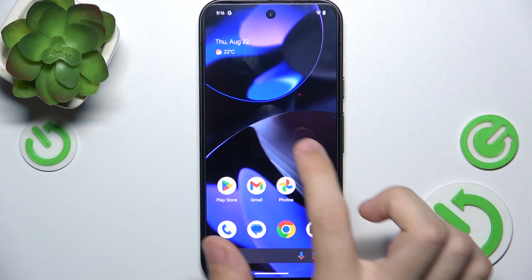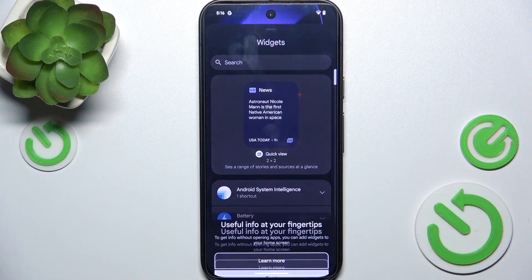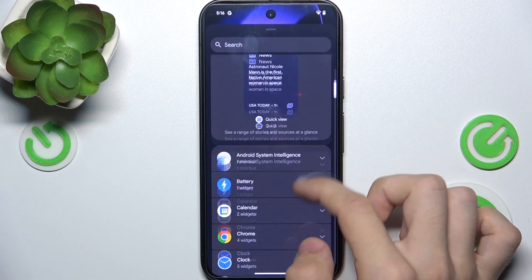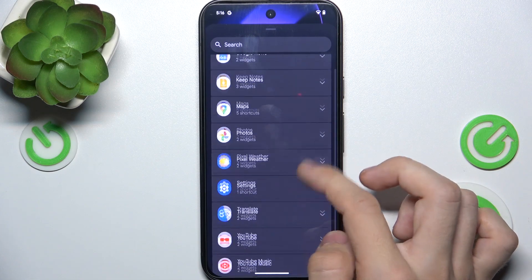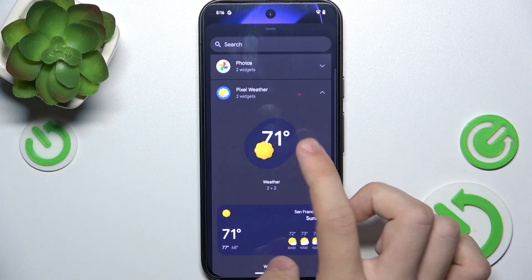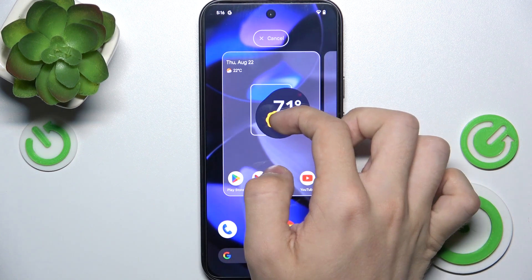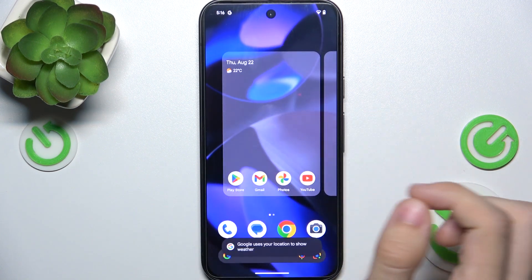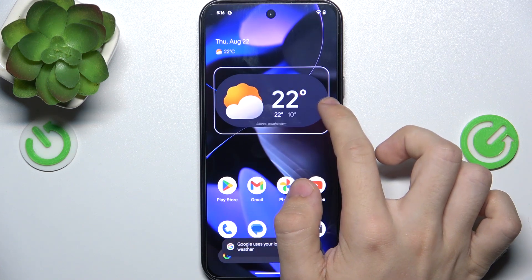To add a widget, press and hold on your home screen, then tap on widgets. Now you can choose an app from which widget you want to add, then drag it to a desired position. You can resize it